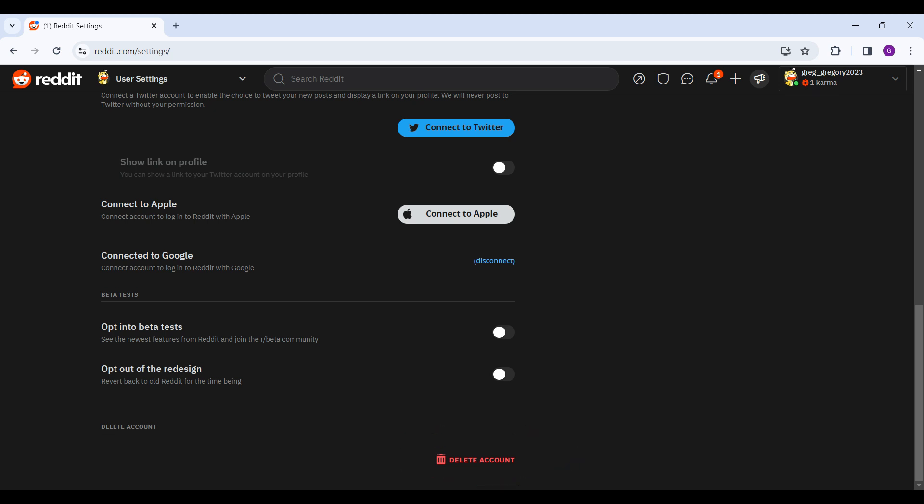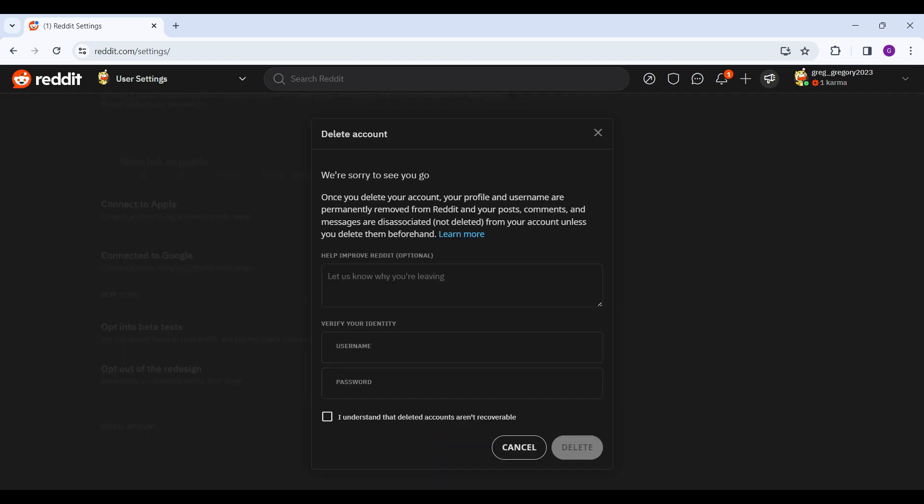Simply click on it, and it will ask us to enter our username, our password, and why we are leaving.